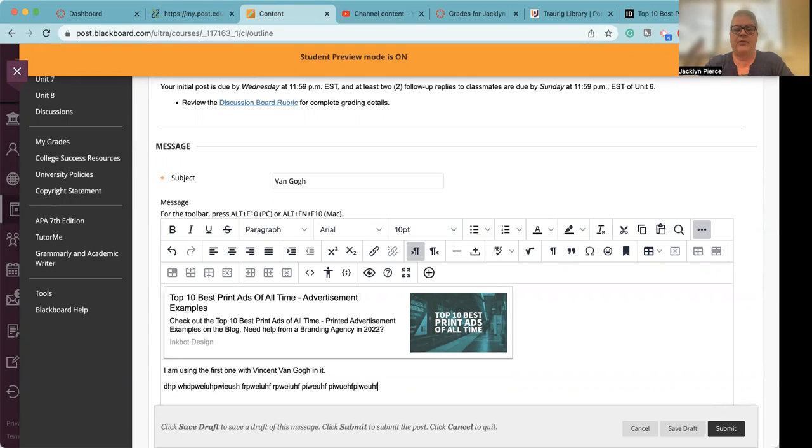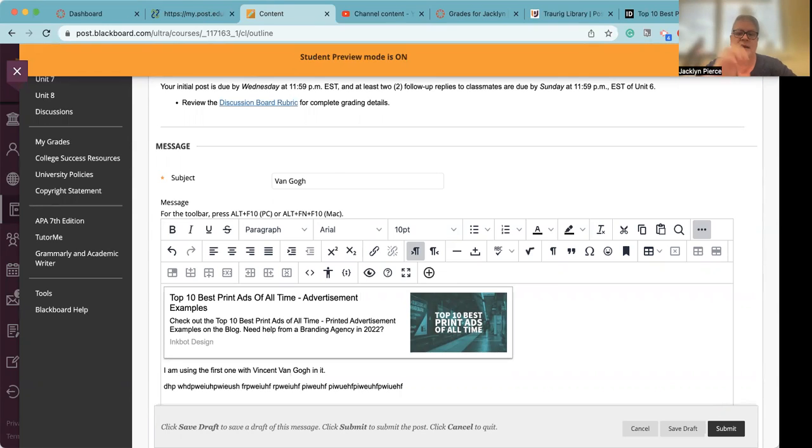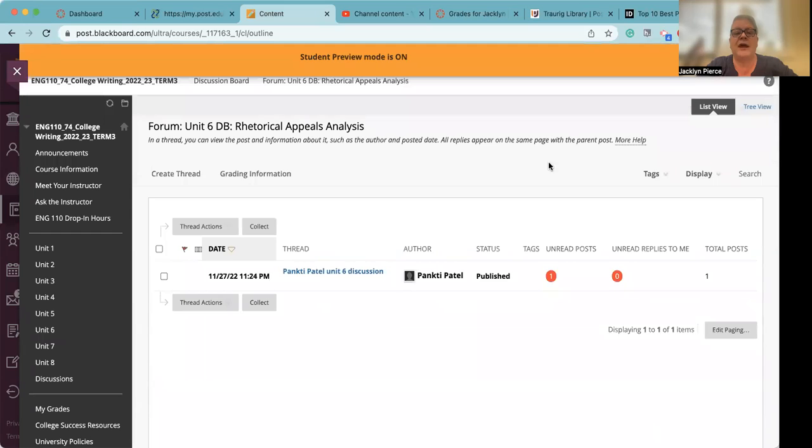And then I'm going to write my brilliant couple of paragraphs of analyzing the rhetorical strategies. Okay. So that's what it's going to look like.